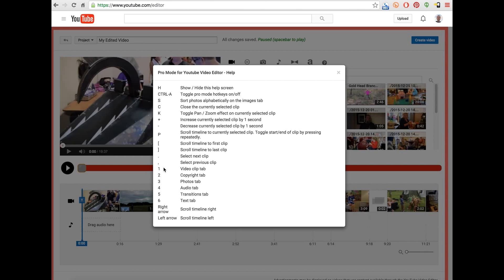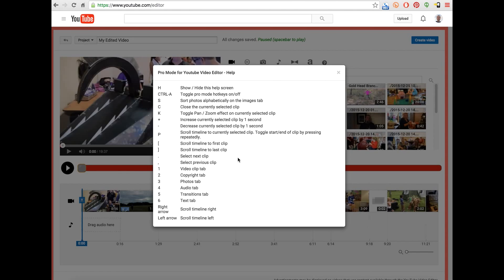Dot and comma will select the next and previous clip on the timeline. And then keys, or numbers one through six on the keyboard, will select the various tabs that you have up here. The movie or video, copyright photos, et cetera. And then finally, right arrow and left arrow will scroll you forward and backward through the timeline.